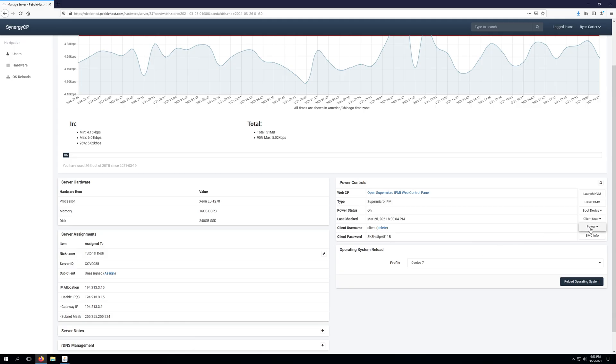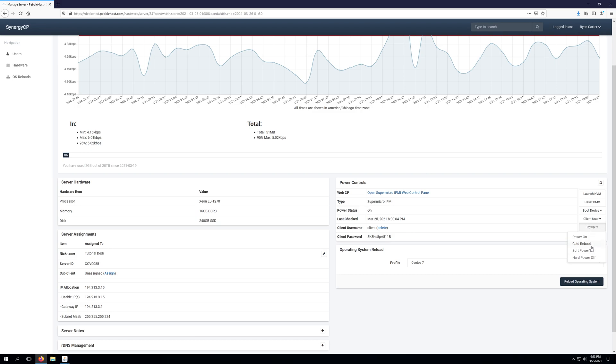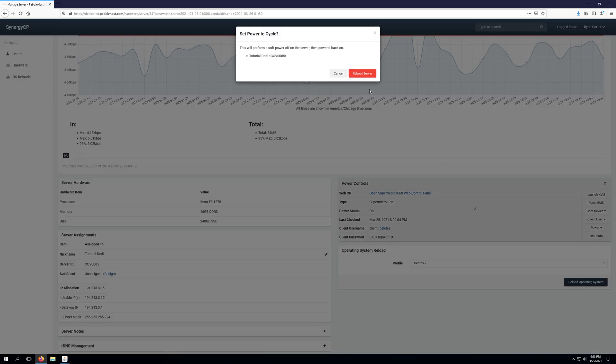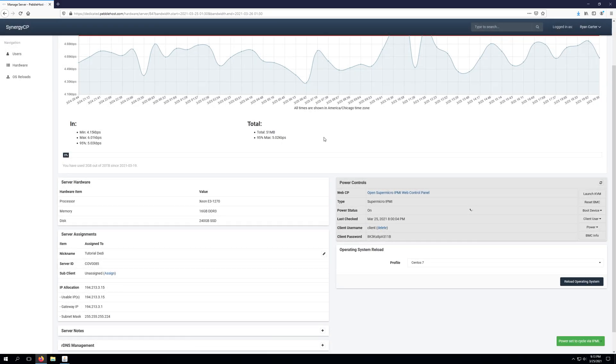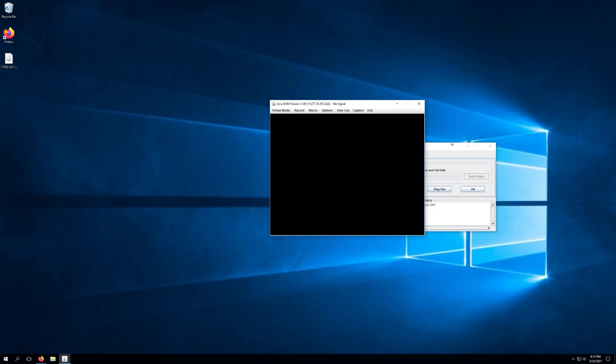So we're going to go back into the control panel, click power, then do a cold reboot, and then wait for the system to reboot. Now during this time it's going to display nothing within IPMI. This is totally normal. Now you're going to be waiting for the Supermicro logo that will pop up to kind of show you that the system is booting.